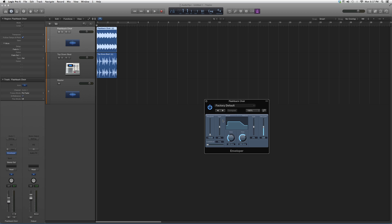You've got your threshold, your gain, your attack, your release, your output, and your timing. Basically, what I want you to do is take this into a vocal track.